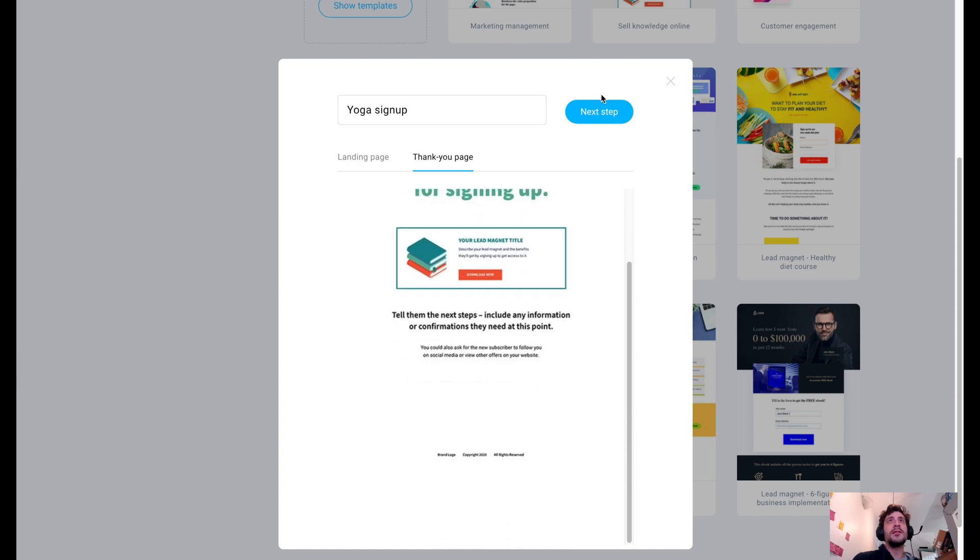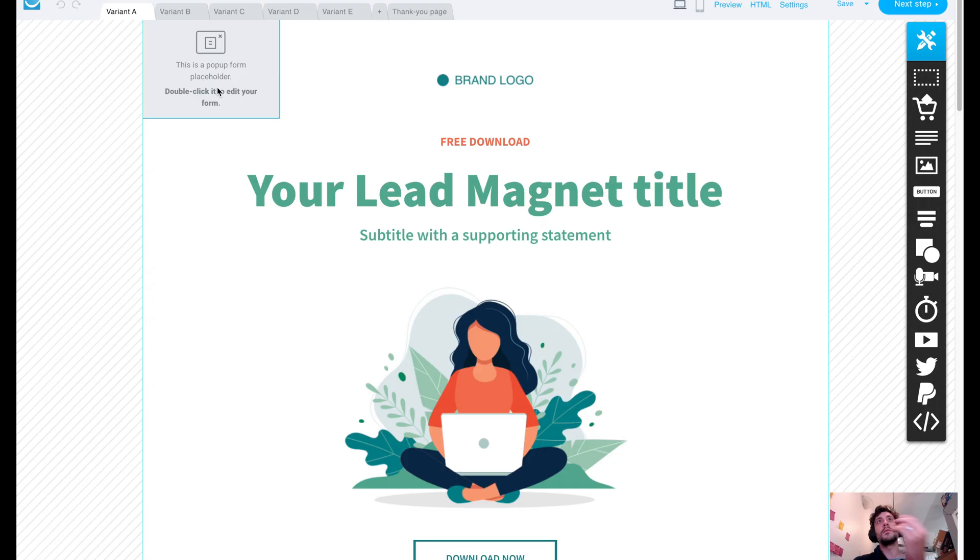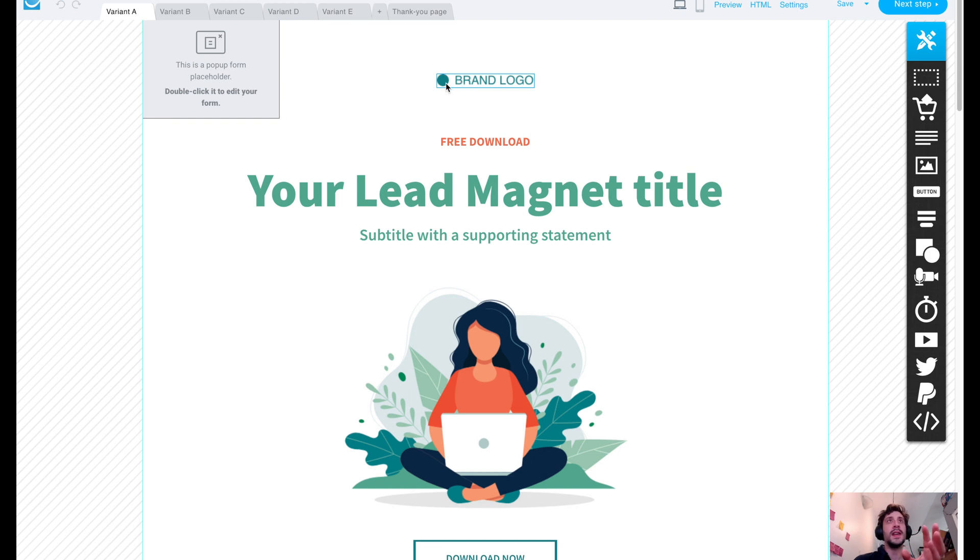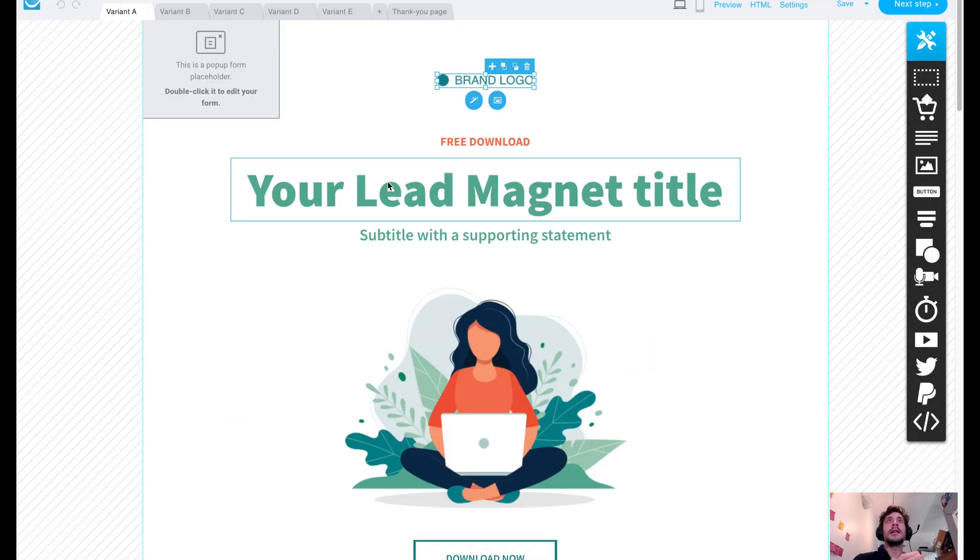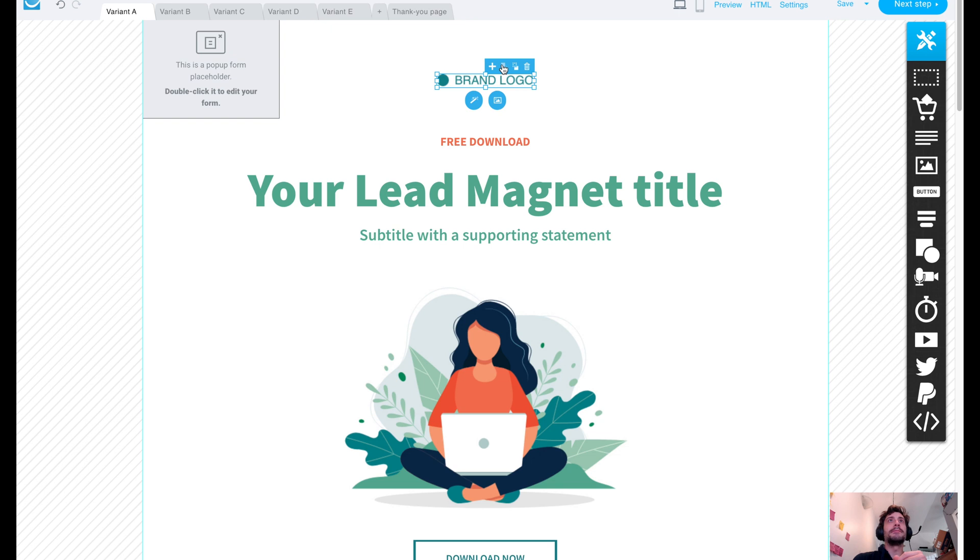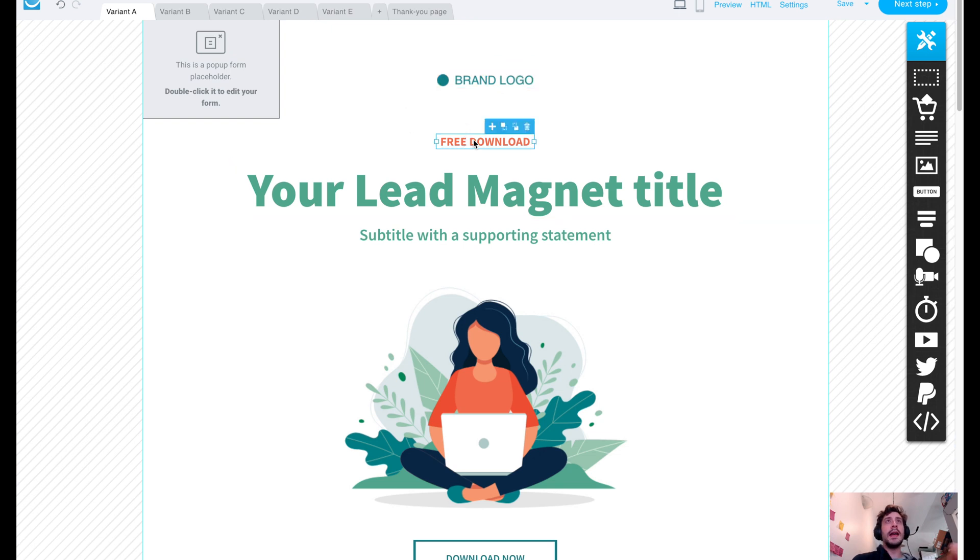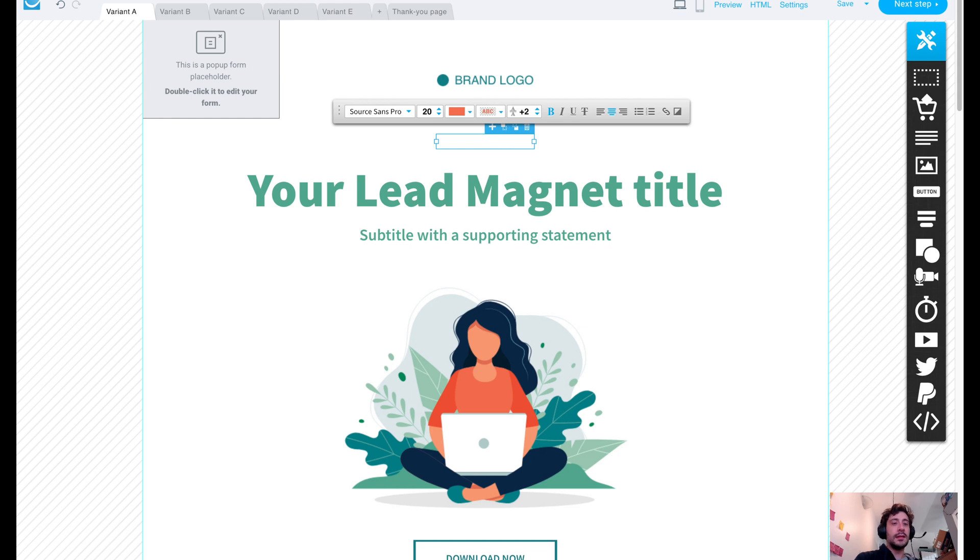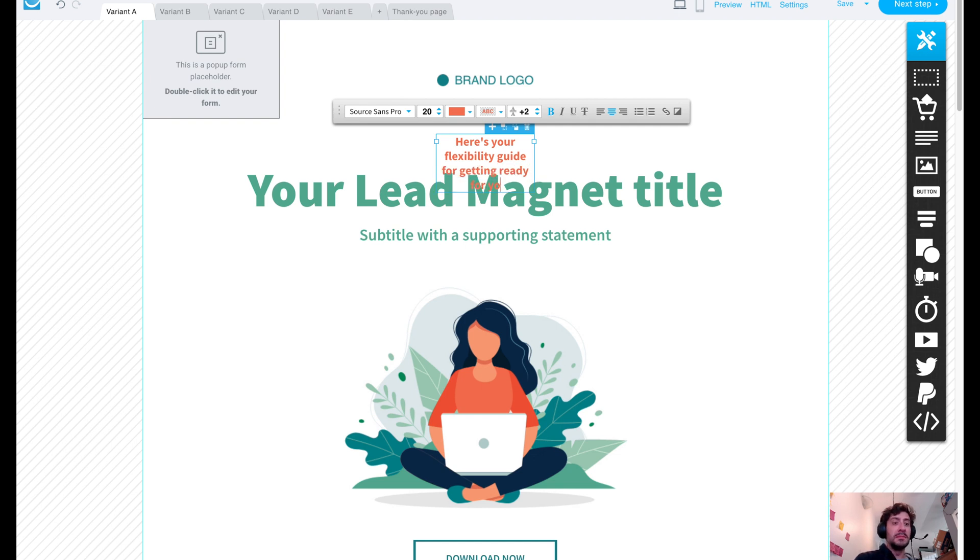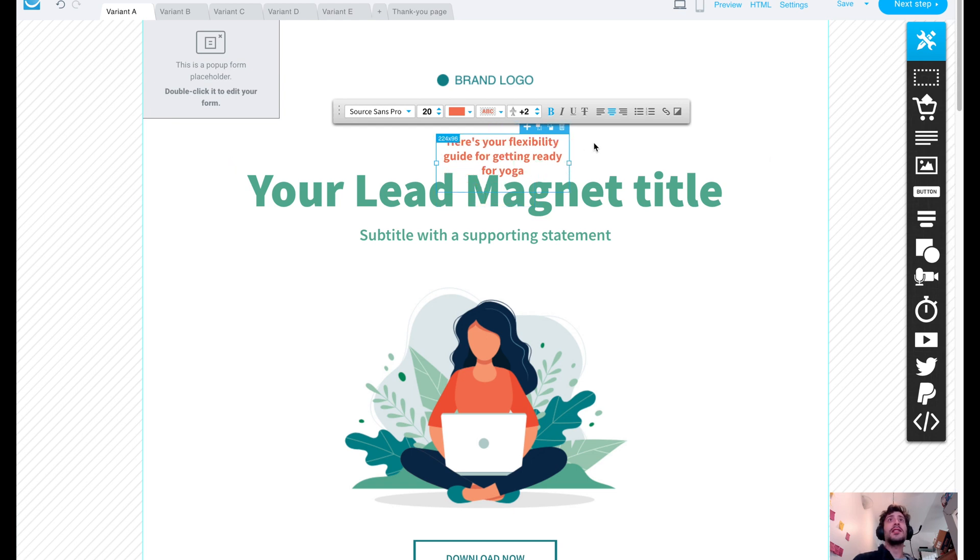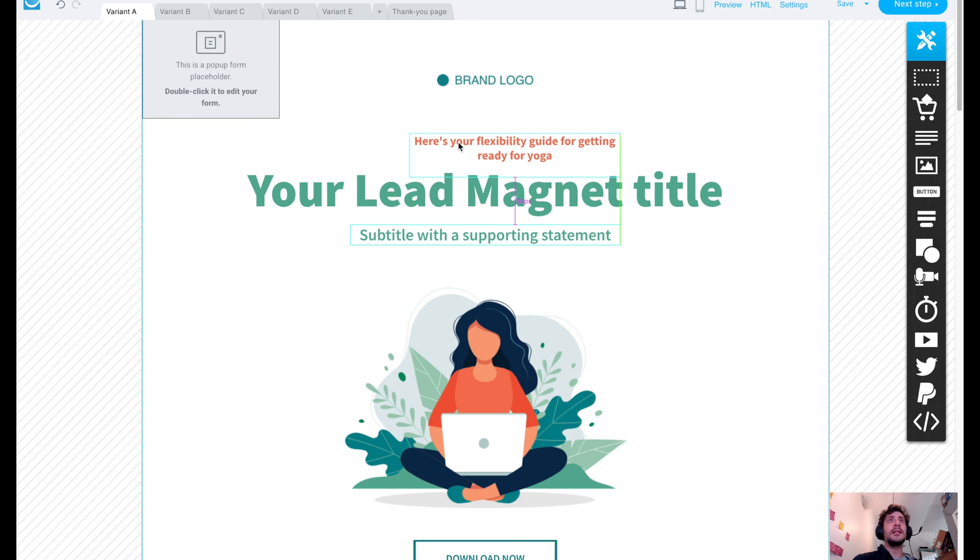And that's going to be our preview of our landing page. And this is going to be our thank you page. So next step on this page, you're given the opportunity to basically customize this however you see fit. So if you have a logo, you can drop the logo in. You just drag it in. You can upload it. You can edit the text to say, like, here's your flexibility guide for getting ready for yoga, something like that. And we can actually resize this so that it looks good. And let's center this up.